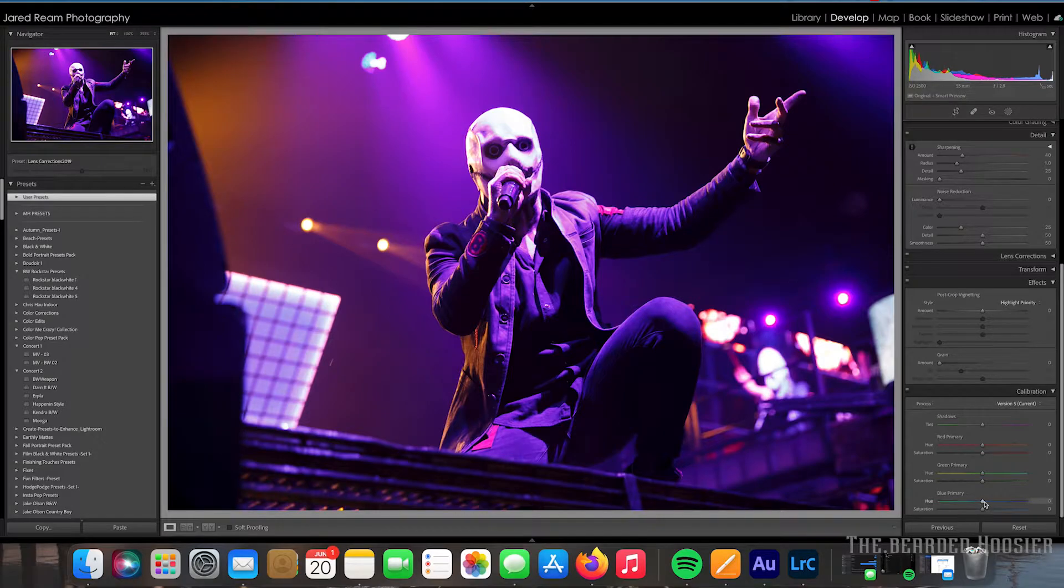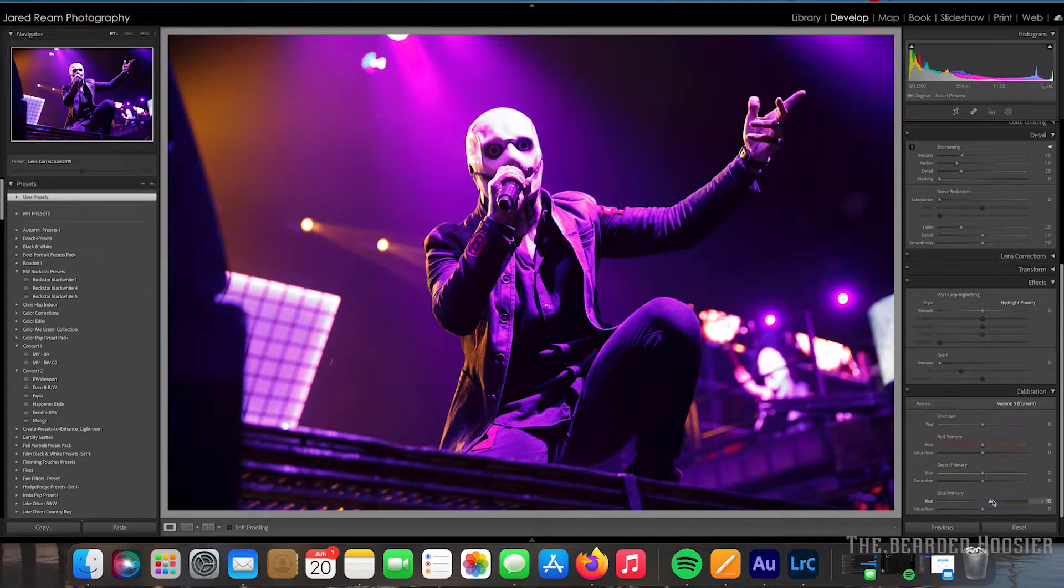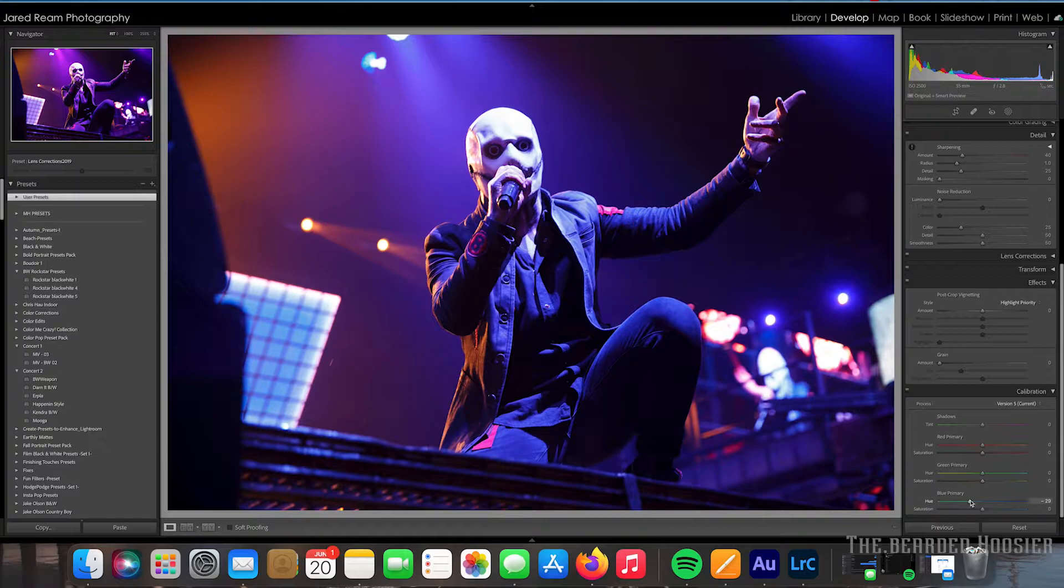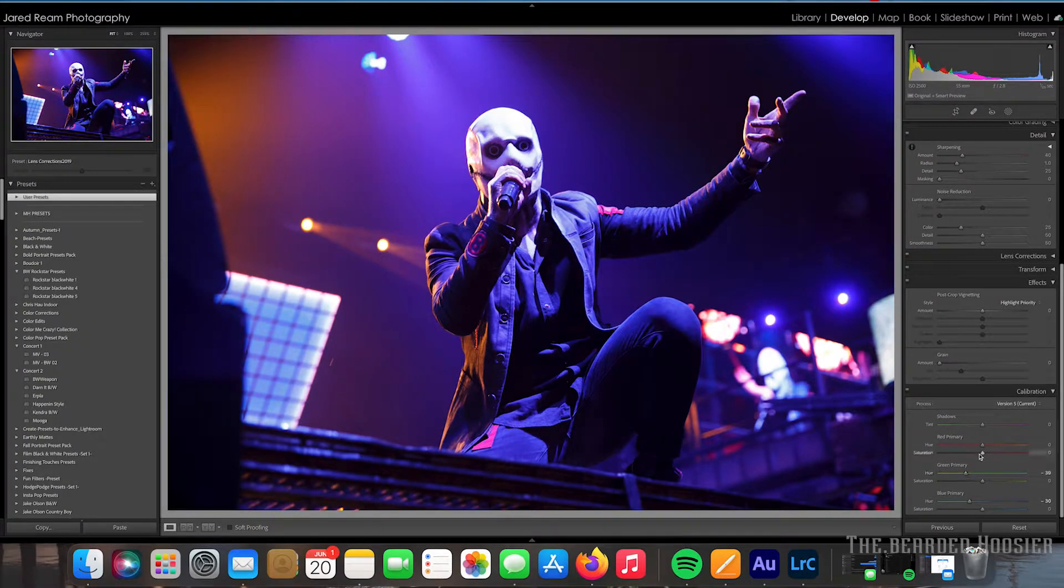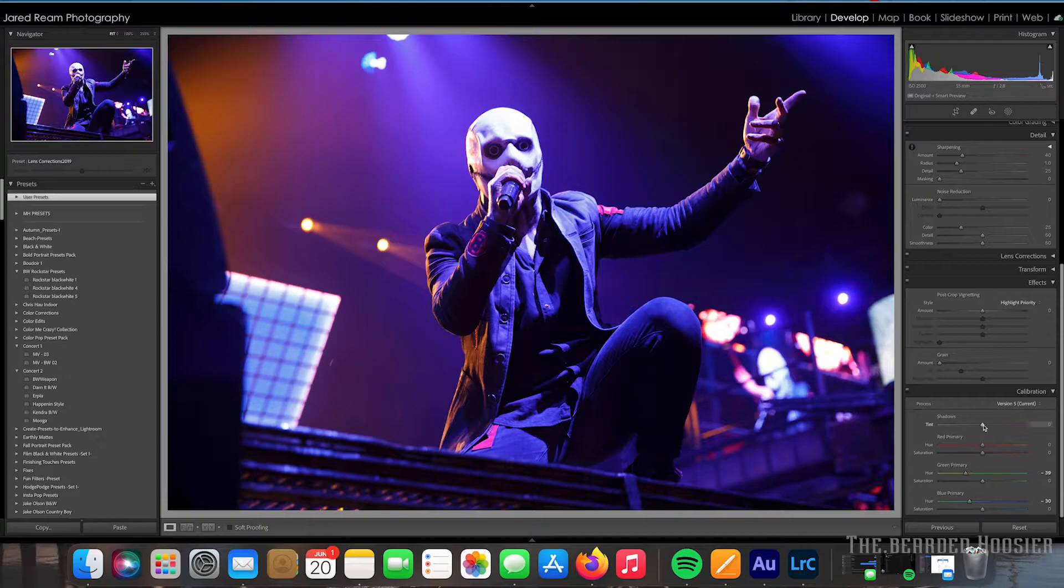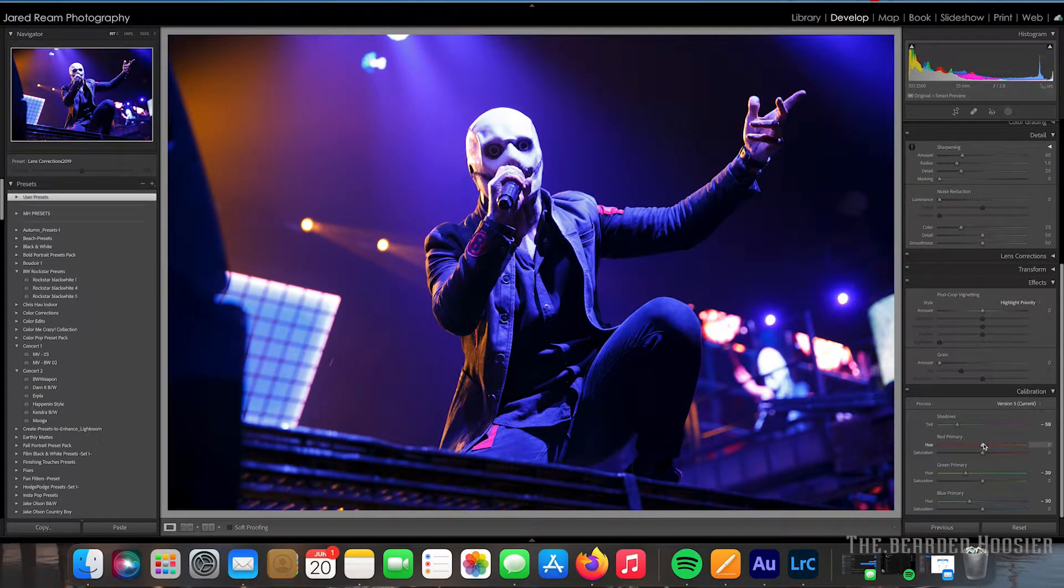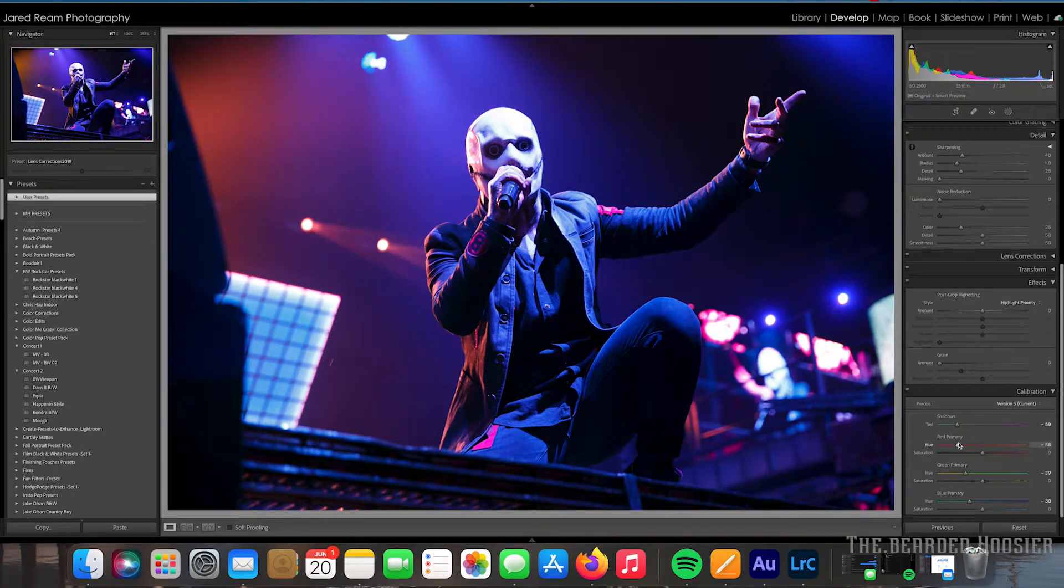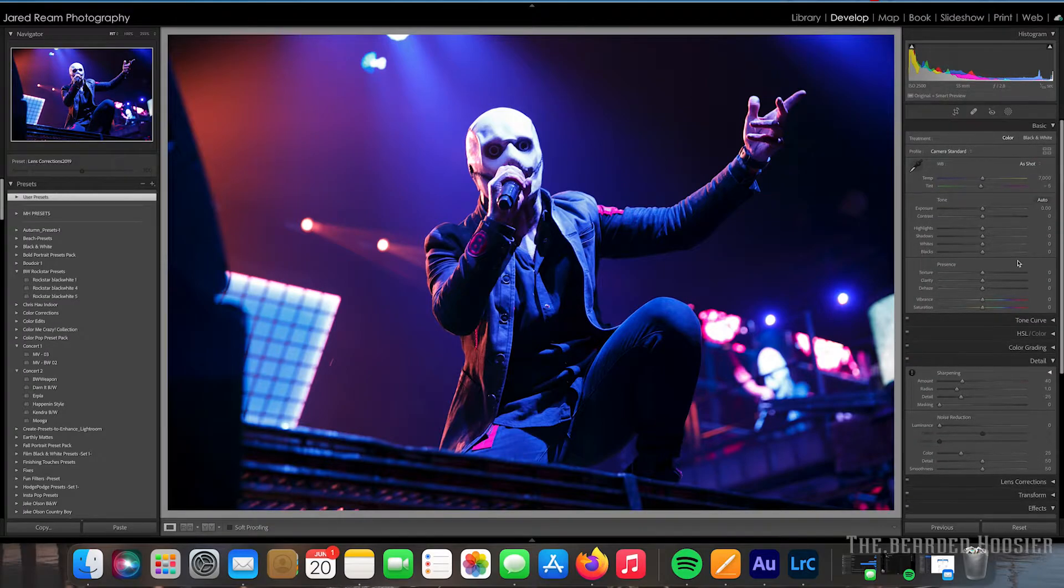First thing is I'm going to kind of adjust some of the colors a little bit, kind of take out some of the magenta just a little. Magenta is a pretty harsh color when it comes to digital photos, so I try to take that out as much as I can.